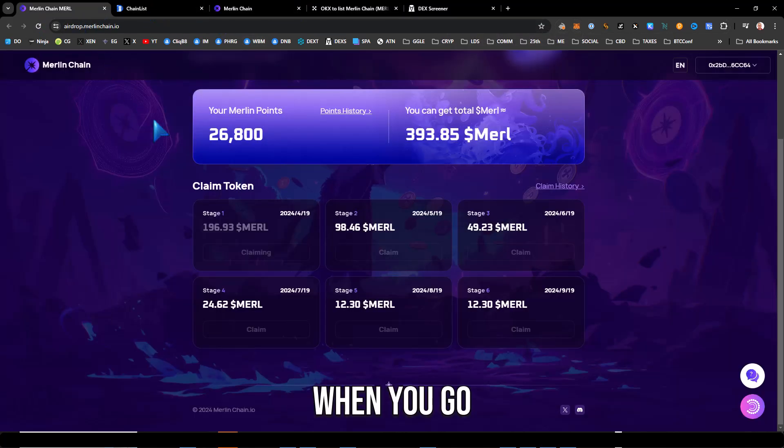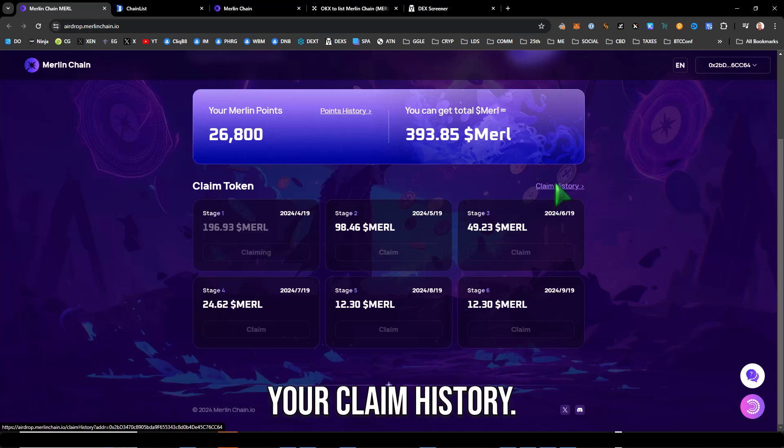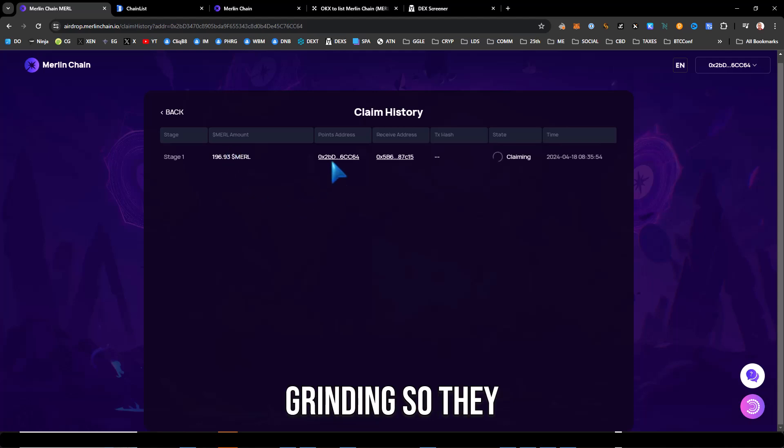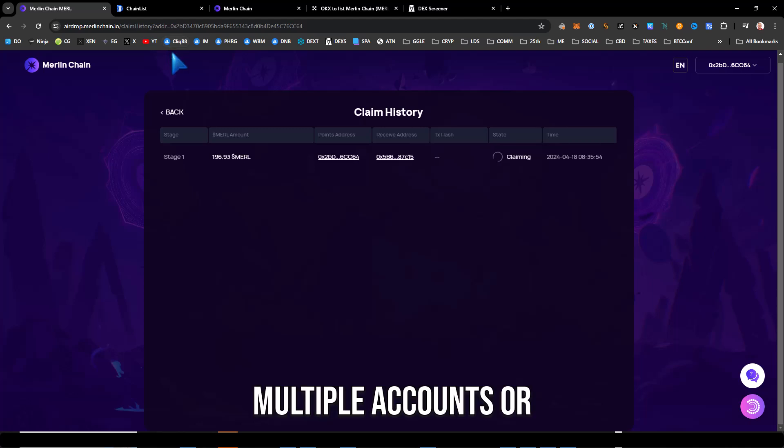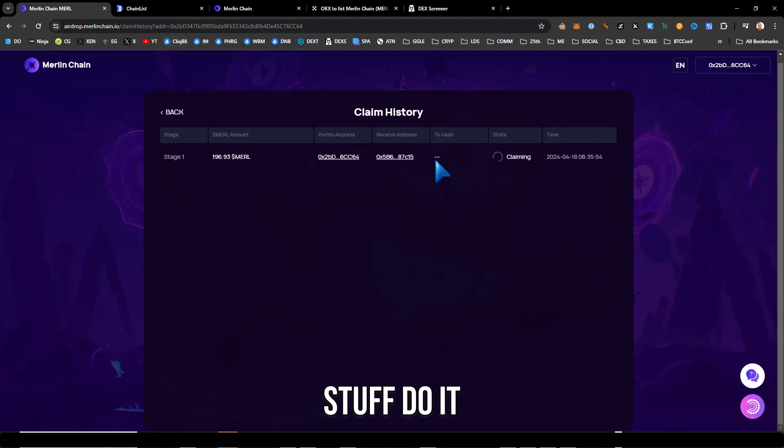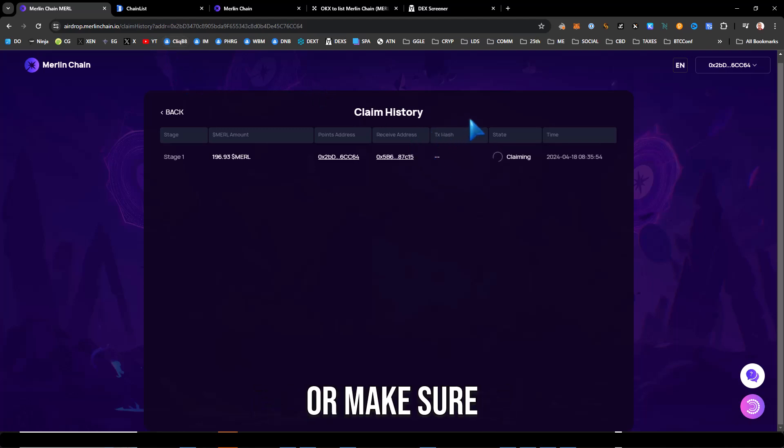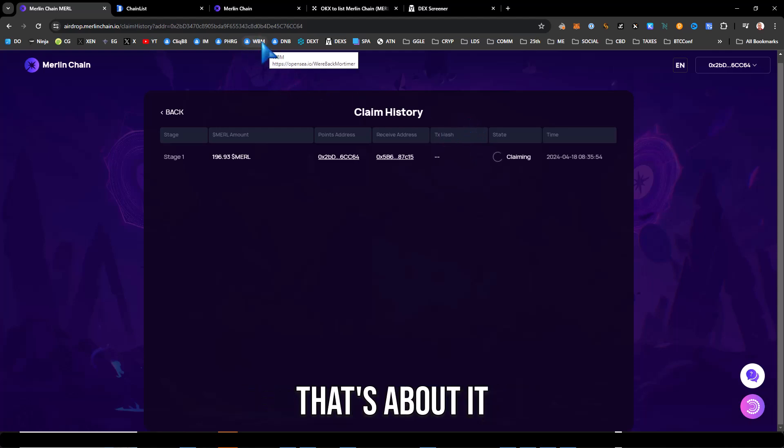With that being said, when you go over and claim, you can check your claim history and it looks like it's still grinding. They said it was going to take a little while to get the airdrop out. So if you have multiple accounts or stuff, do it in small batches or make sure that everything looks good. That's about it.